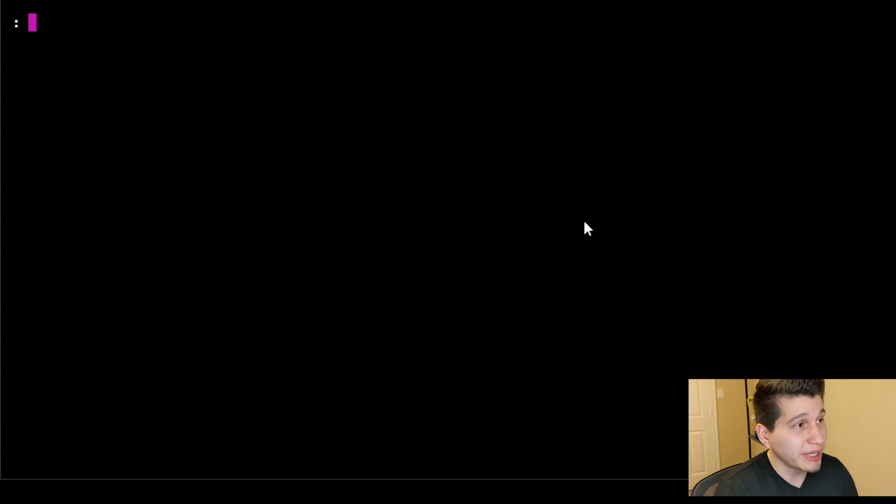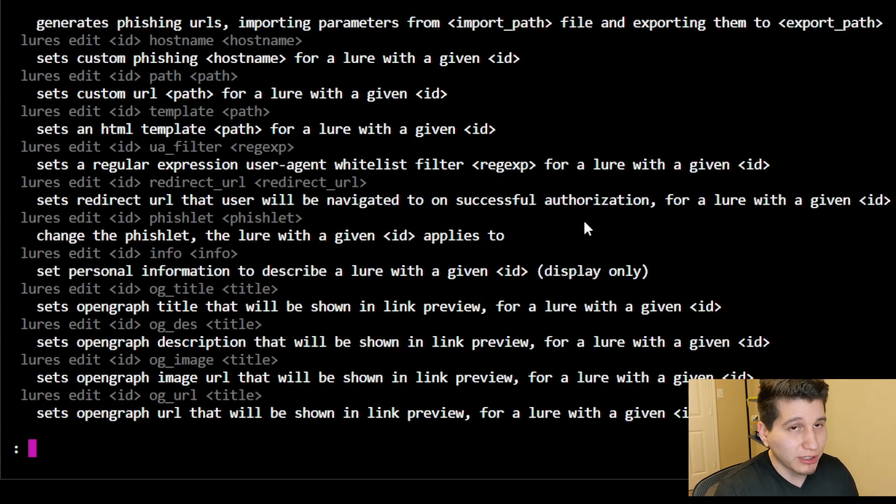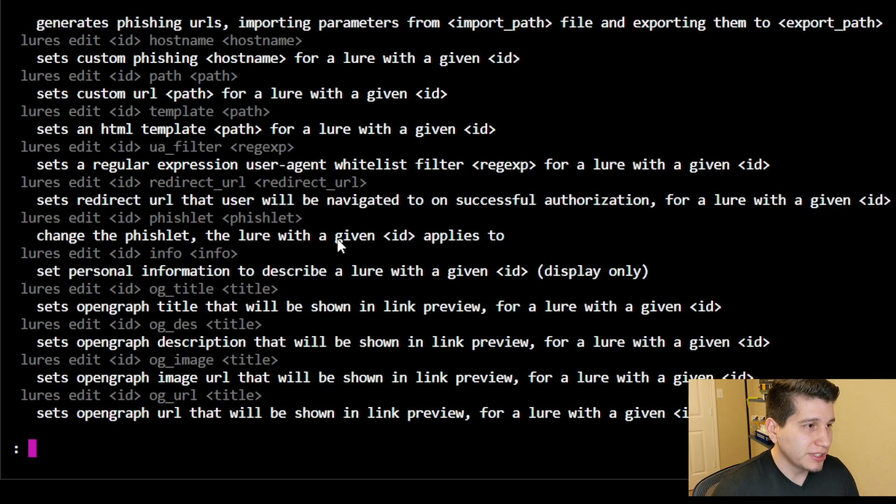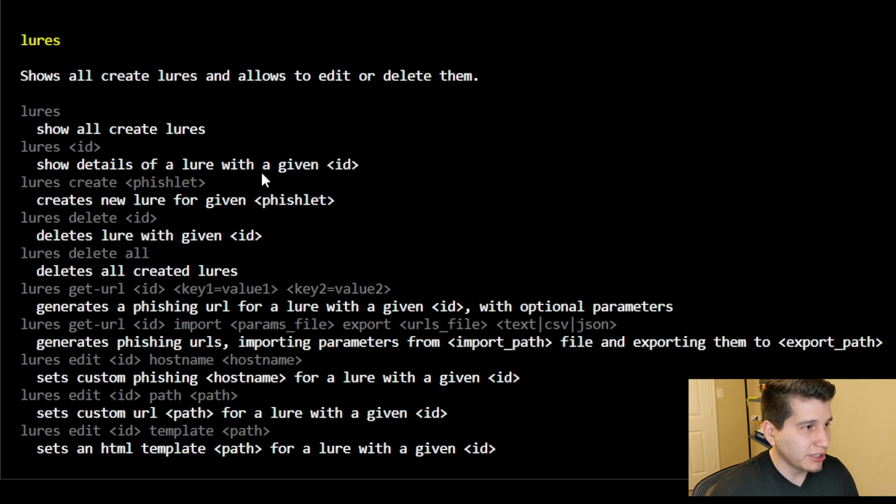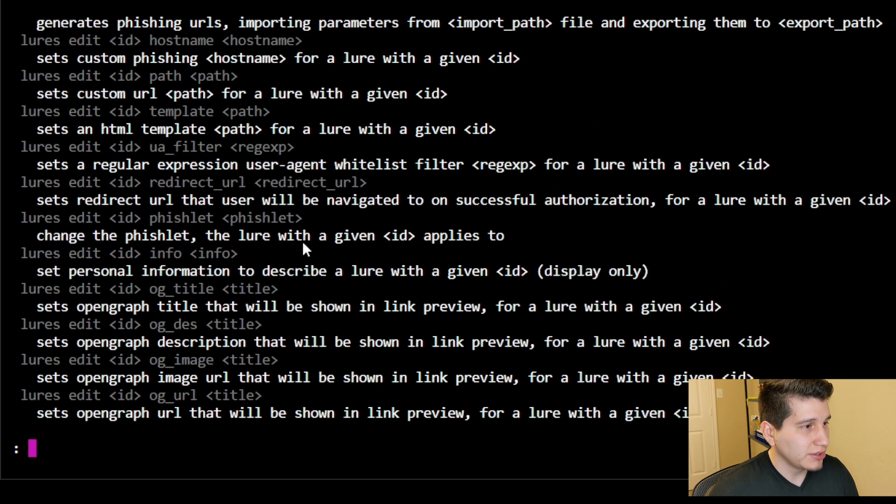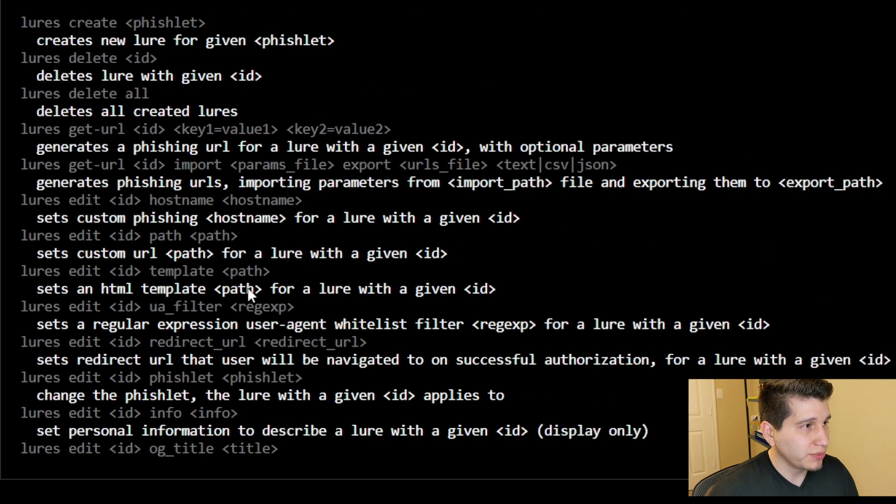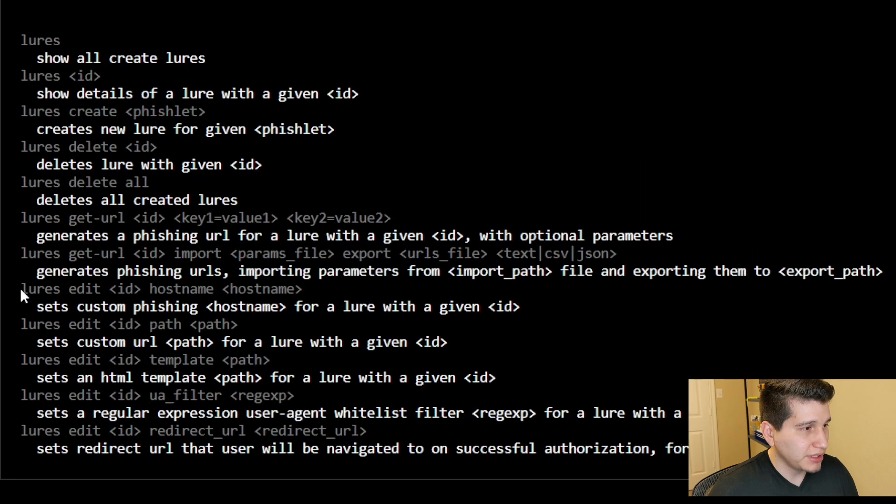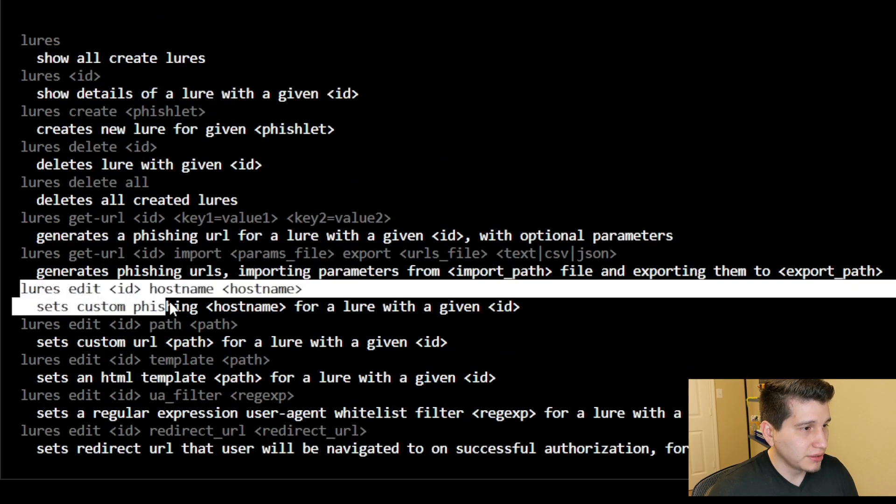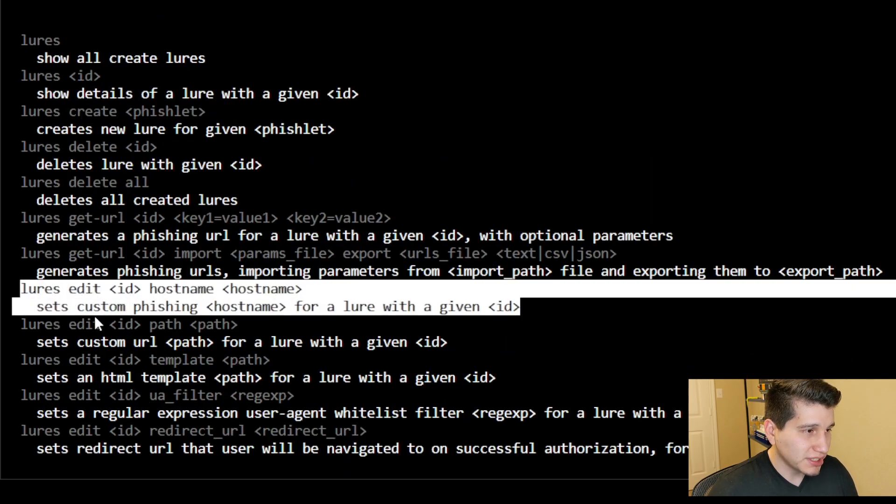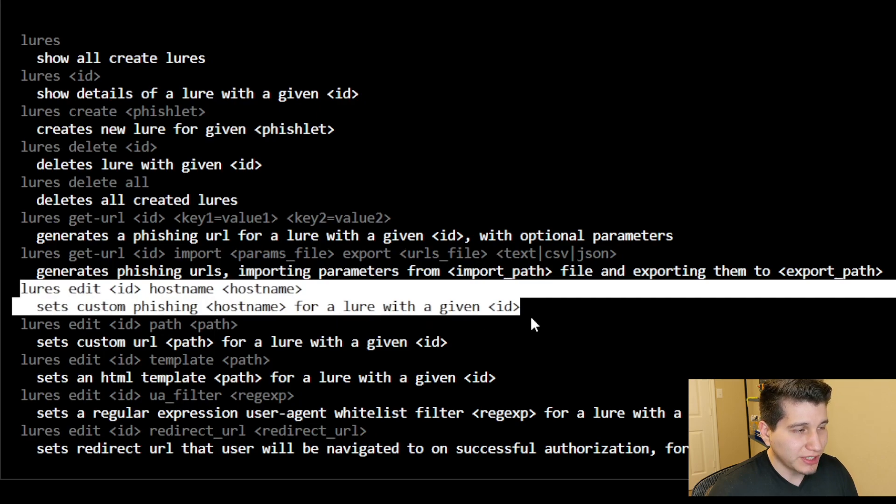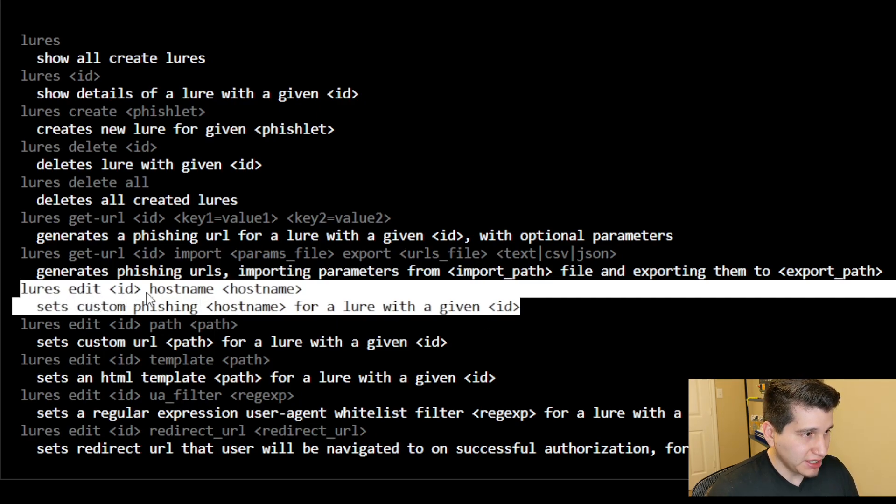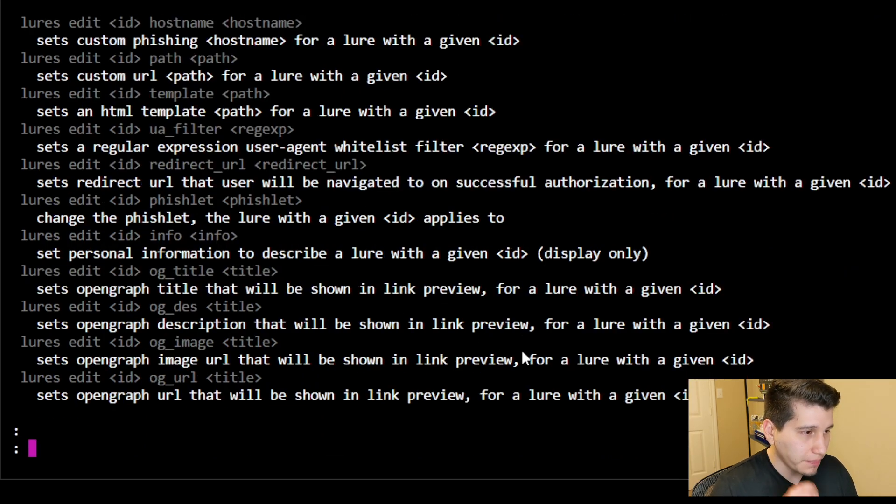So we'll be using the lures command, and one thing about the commands is if you do help followed by the command you're trying to do, it'll give you a really cool help list. And the one that we're going to be doing is right here. So it sets custom phishing hostname for a lure with a given ID, and it's lures edit. You provide the ID, hostname, and then you provide the hostname that you'd like.